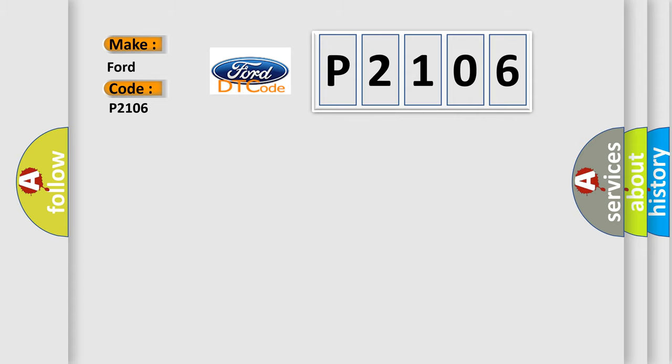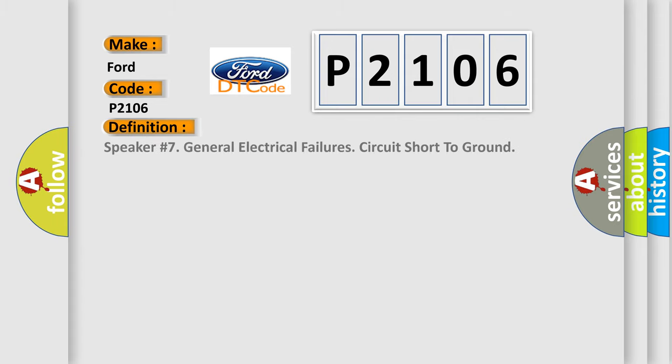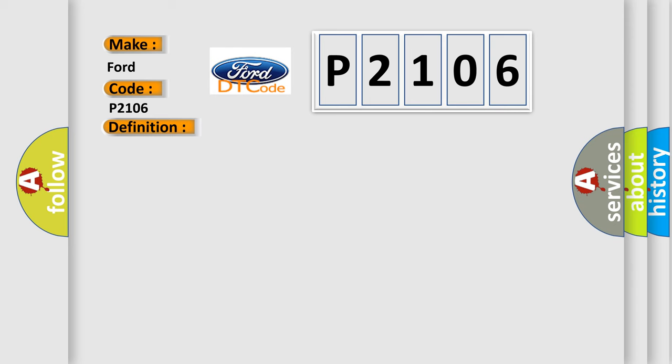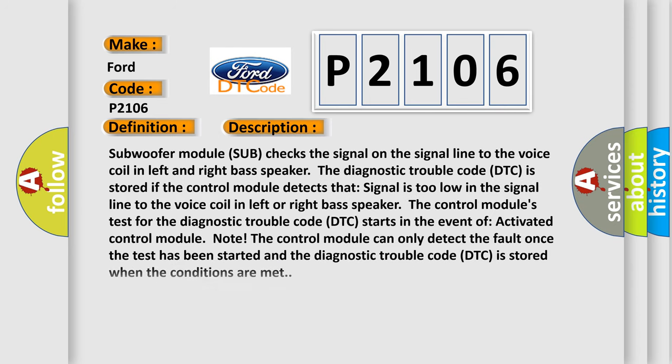The basic definition is speaker number seven general electrical failures circuit short to ground. And now this is a short description of this DTC code. Subwoofer module sub checks the signal on the signal line to the voice coil in left and right base speaker. The diagnostic trouble code DTC is stored if the control module detects that signal is too low in the signal line to the voice coil in left or right base speaker.